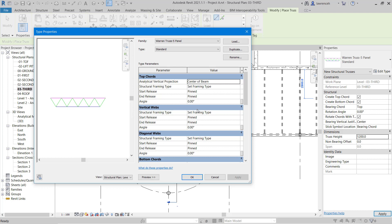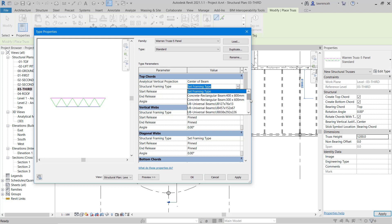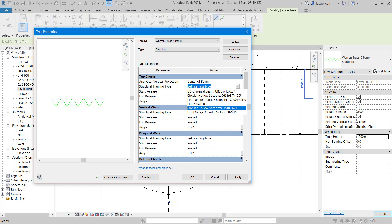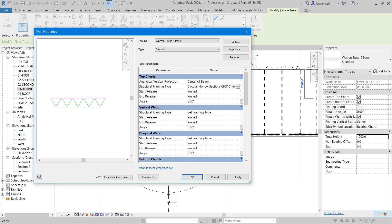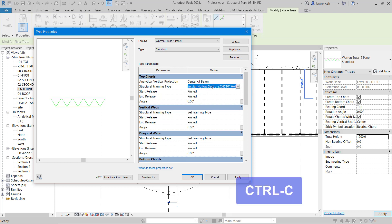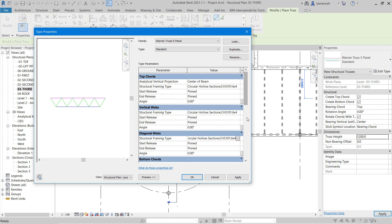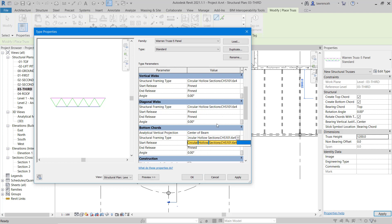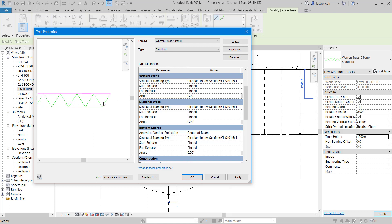To do this we select Edit Type. In the type properties dialog you can now see that we have top chords, vertical webs, diagonal webs, and bottom chords. We have a structural framing type and we can go ahead and select our framing type from the list of structural framing members loaded into our project. In this example we're going to use a circular hollow section — CHS 101.6 by 4. Rather than having to find and locate that for the remaining areas, I'll select it, use Control+C to copy it to the clipboard, and then paste it in for the top chord, vertical webs, diagonal webs, and bottom chord using Control+V.